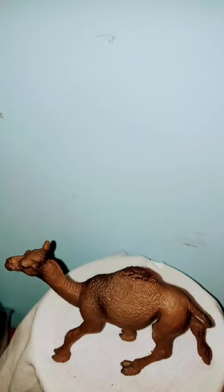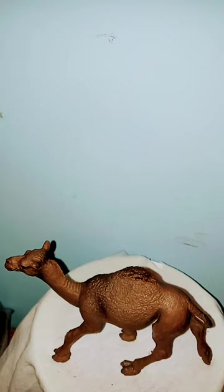They are found in North Africa, Saudi Arabia, Iran, and India. And they've been introduced into Australia and Namibia.